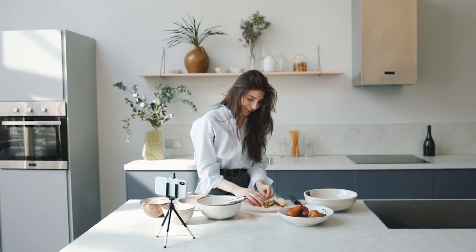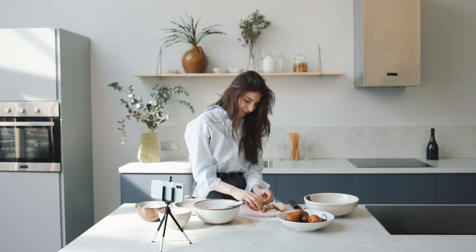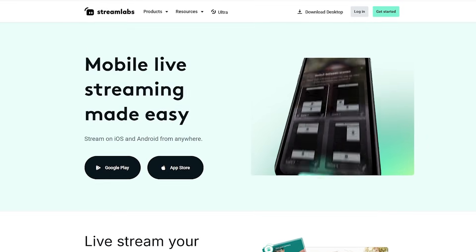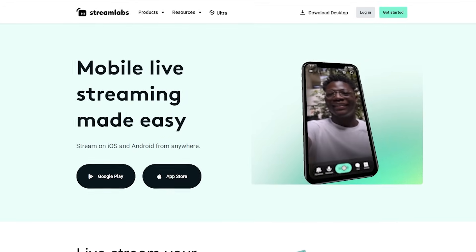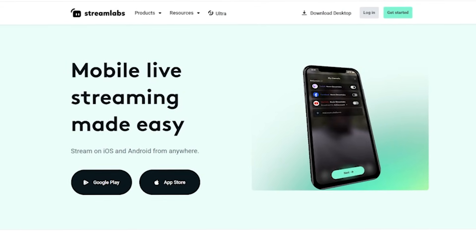Seriously, the days of hauling around bulky streaming gear are completely gone. Whether you're an IRL streamer on the streets, or cooking up something wild in your kitchen, or just vibing with your community — wherever you are, Streamlabs mobile has your back. You can make sure the moment's live, straight from your phone.